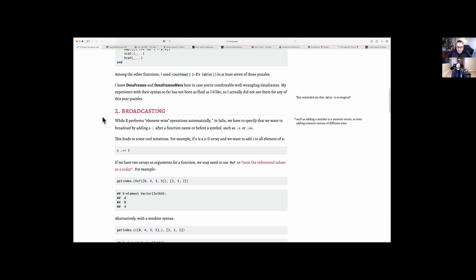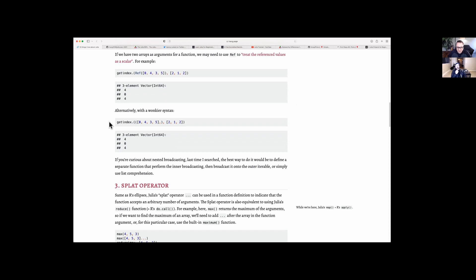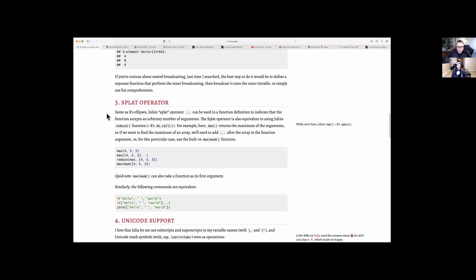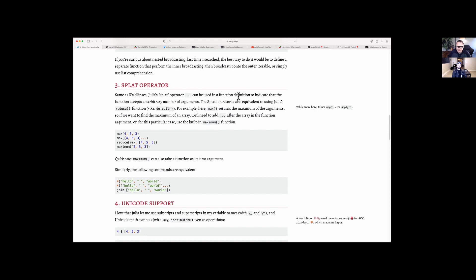It's kind of the same thing in Python — normally things would be element-wise, but if you use something like pandas you get broadcasting kind of by default. This one was a new one for me: I wasn't aware that Julia had a splat operator, though it makes sense. That's the little ellipsis with three dots. In a function definition, it indicates that the function accepts an arbitrary number of arguments — similar to star args in Python.